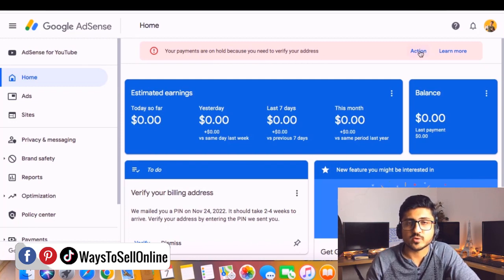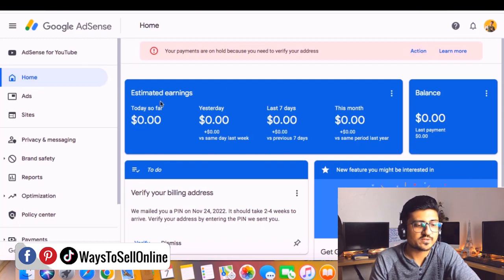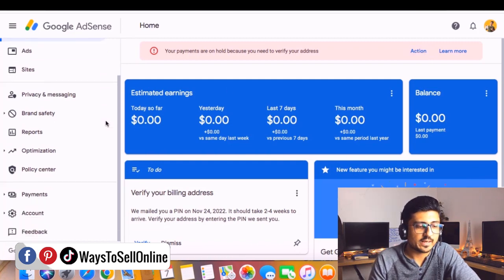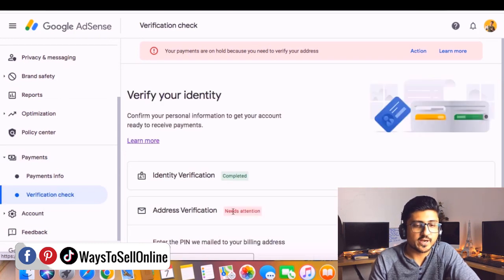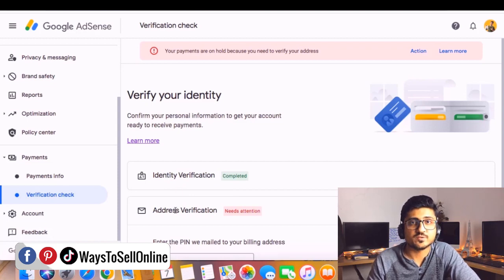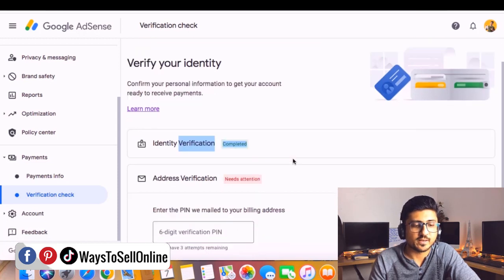I can either click the action button to enter the code and verify my address, or from the left side I can scroll down, click on Payments, and then click on the verification check. Here you can see there are two types of verification: number one is identity verification and number two is address verification.